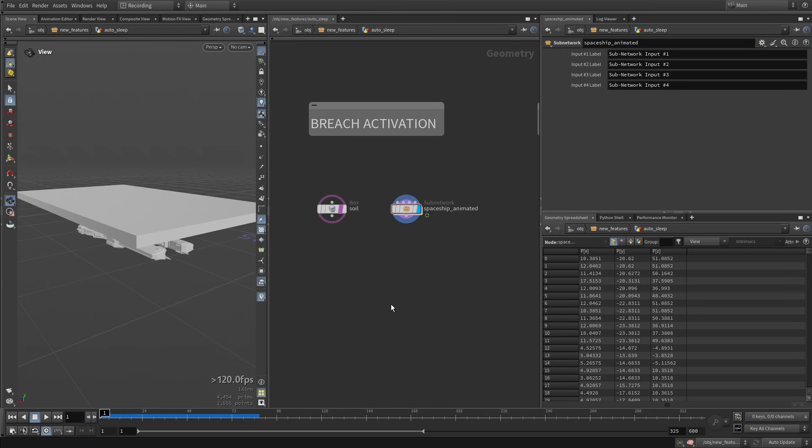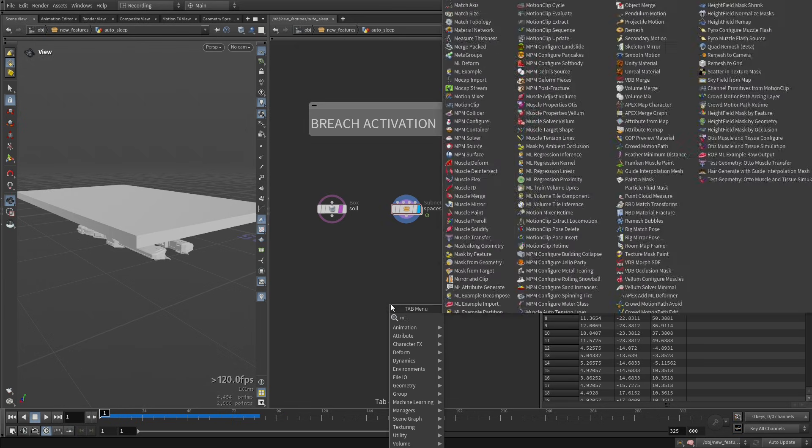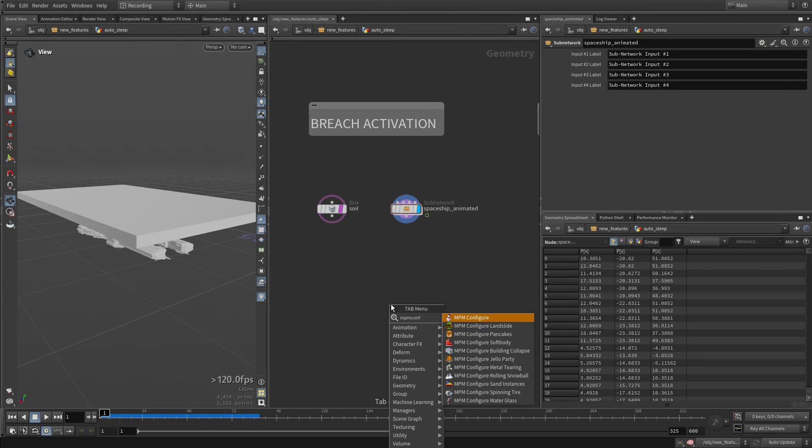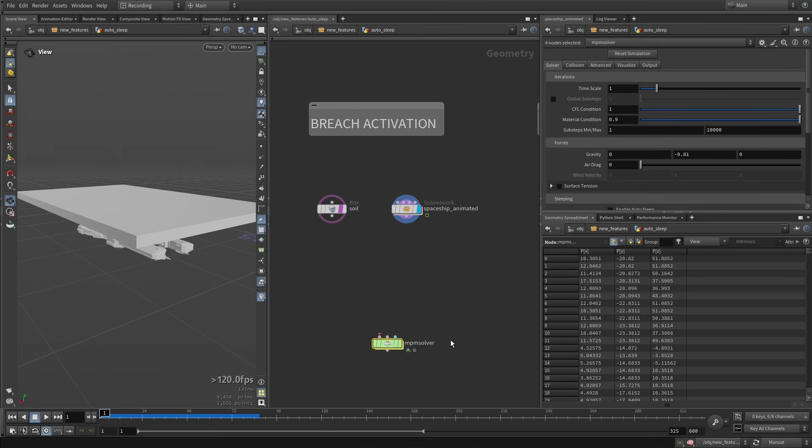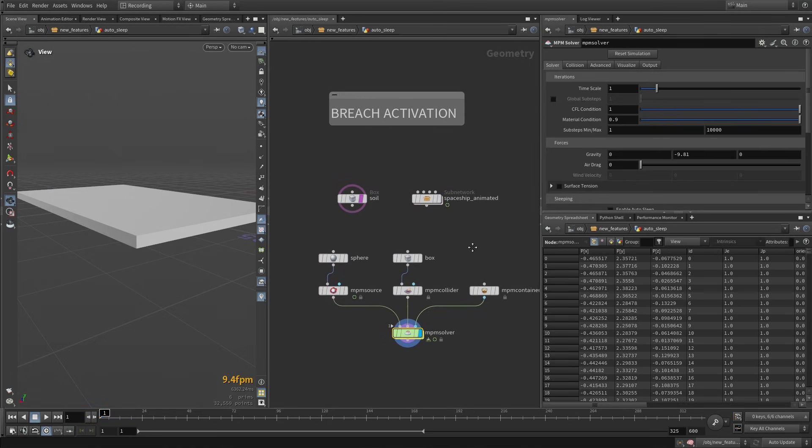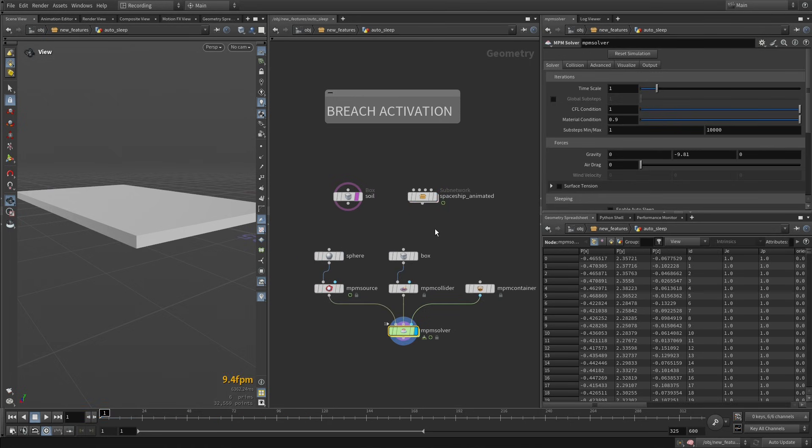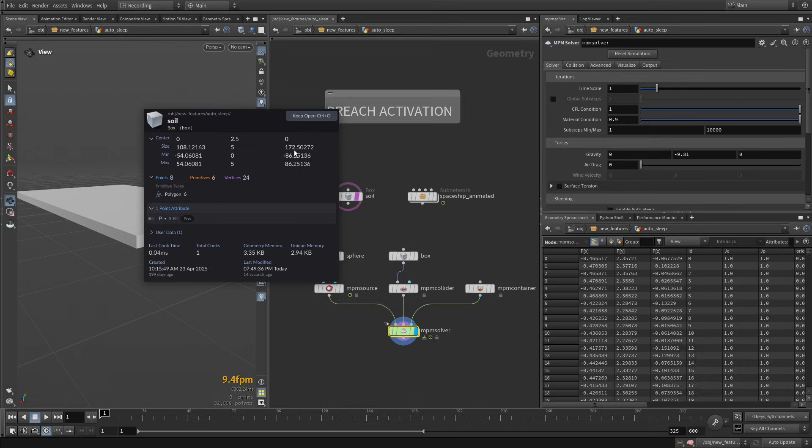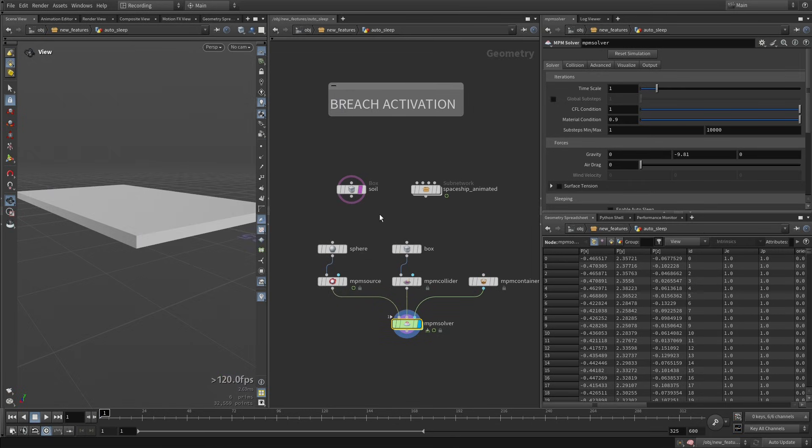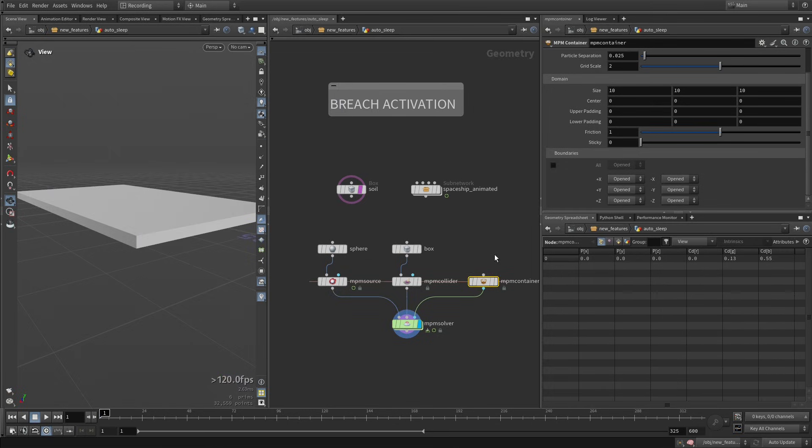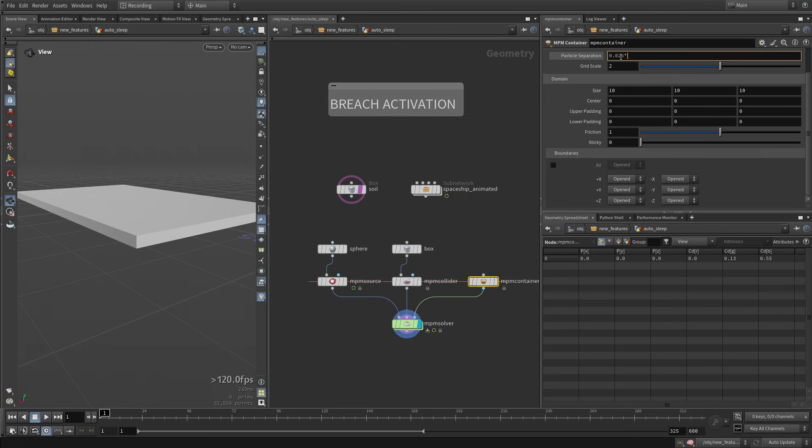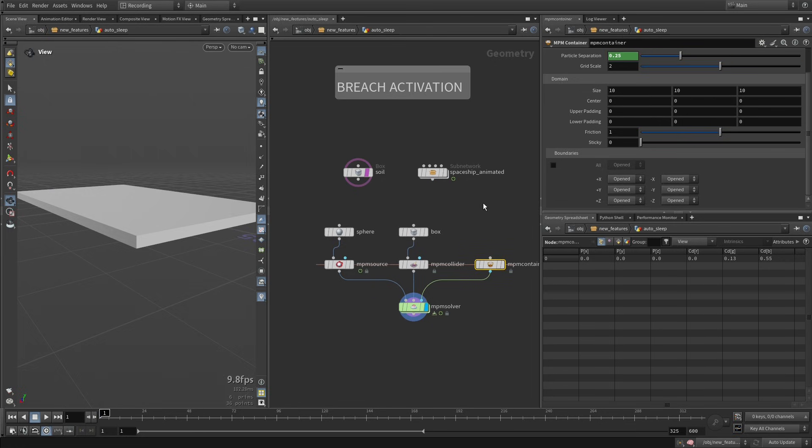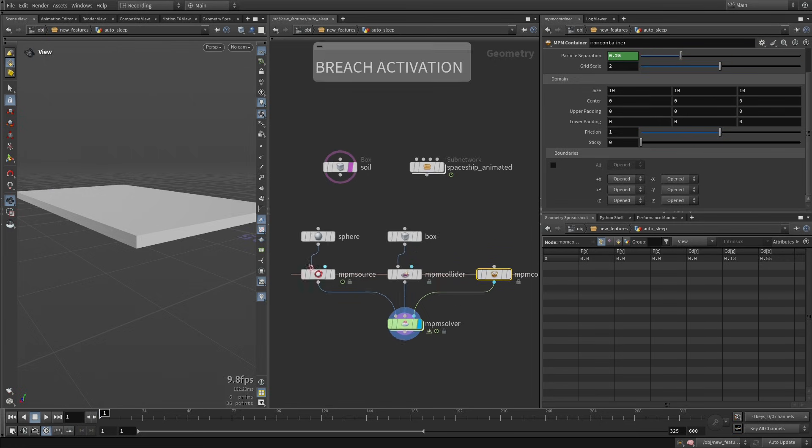So again, like usual, we just start with this NPM configure recipe. And in this case, right before connecting things, because you can see if I middle click here, this is pretty large - so it's like 100 meters across the x-axis, almost 200 meters across the y-axis - so we're just going to multiply the particle separation by 10, just so that we don't have a crazy high point count in this source.